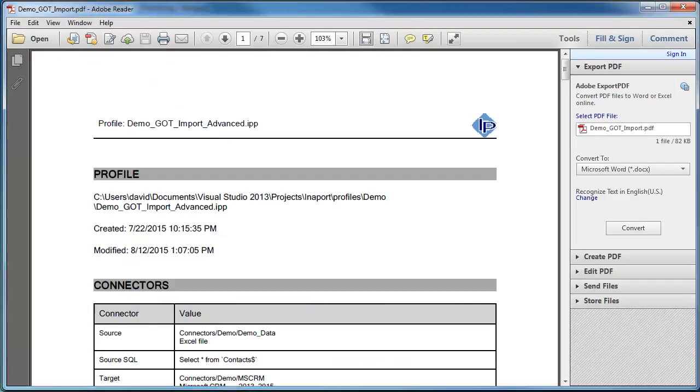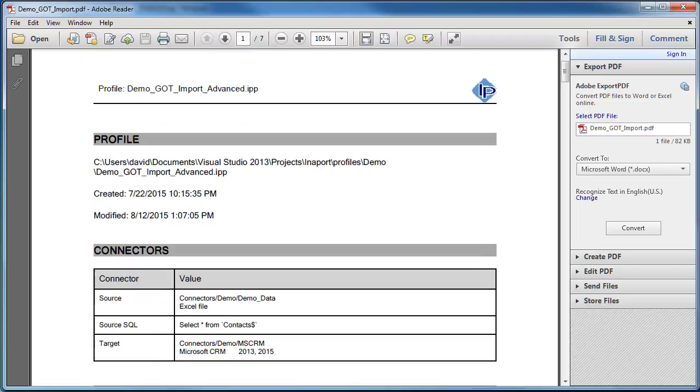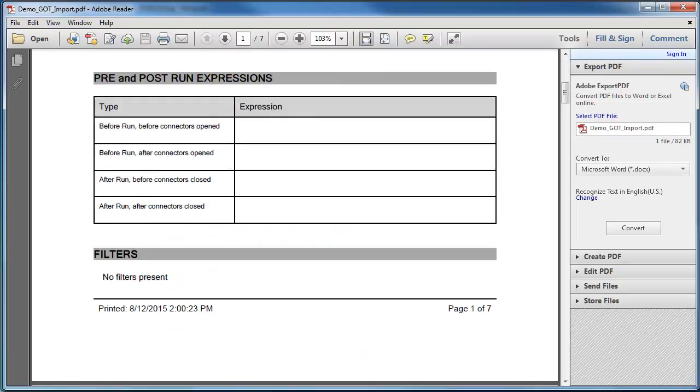Finally, innerport can create a PDF document of the profile to give you hard copy documentation of how the job was set up.